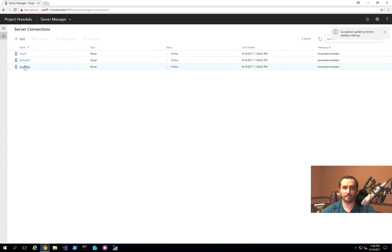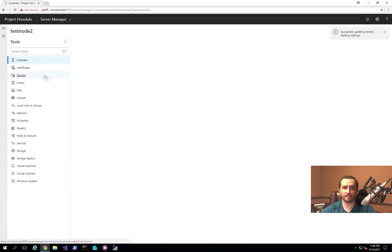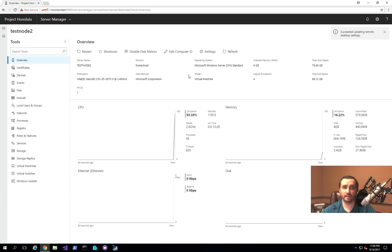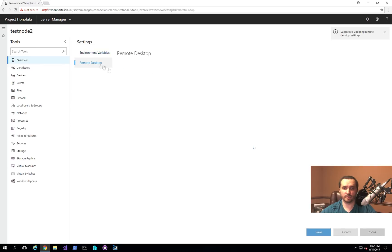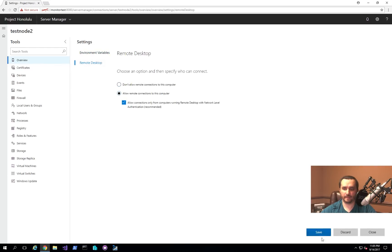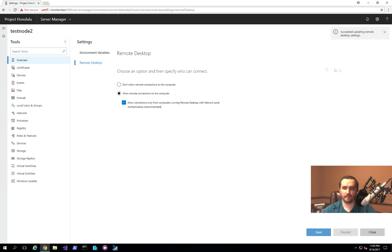And then let me go back to test node 2 and do the same thing, just in case I need to be able to remote into it later.